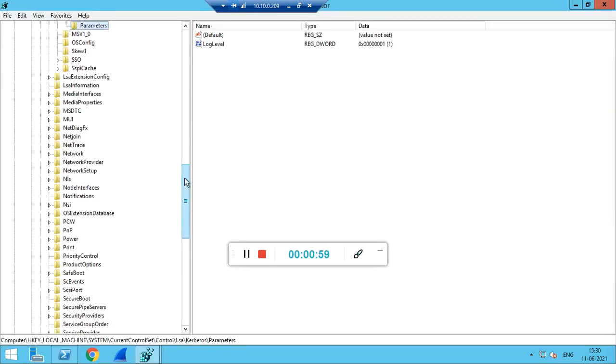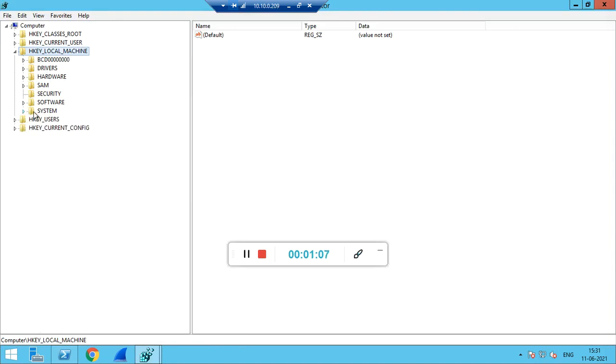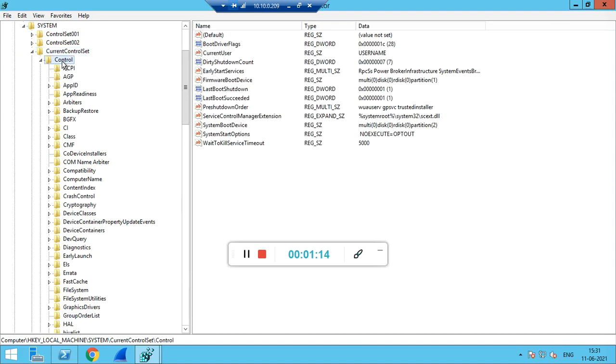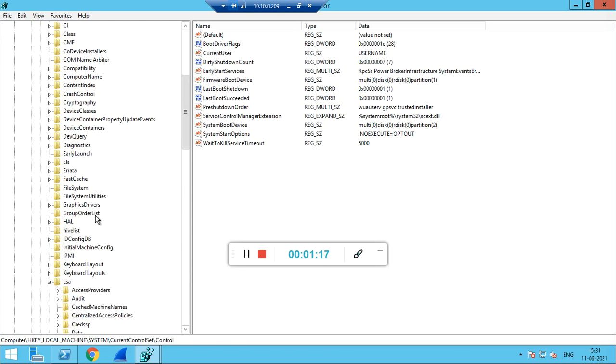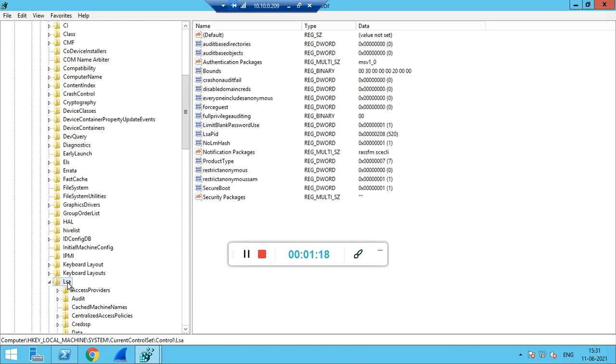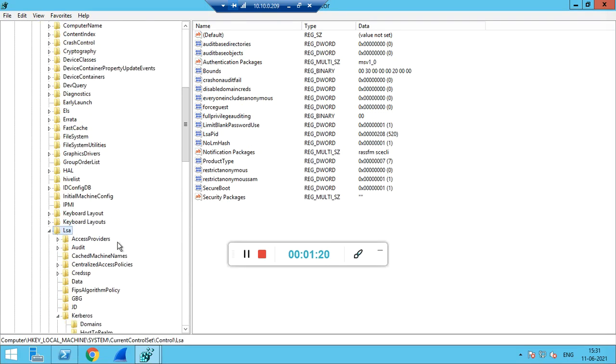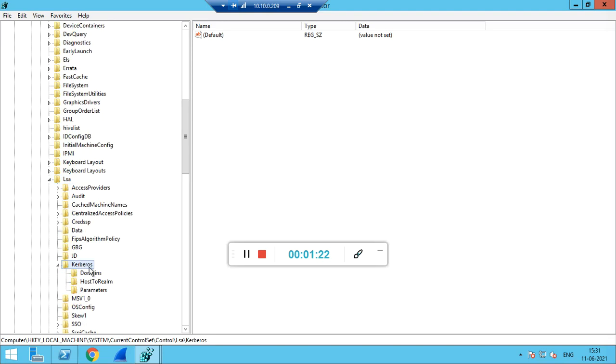Click on the registry key. In this we have HKEY_LOCAL_MACHINE. Under that we will go to System, then Current Control Set, then Control. In Control we will go to LSA, then Kerberos. In Kerberos we need to go to the Parameters sub key.